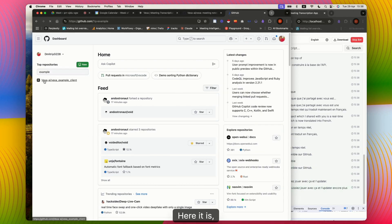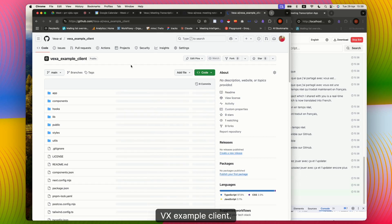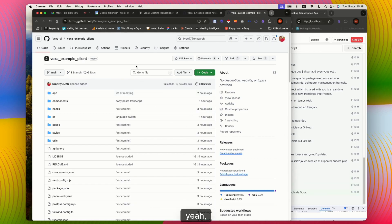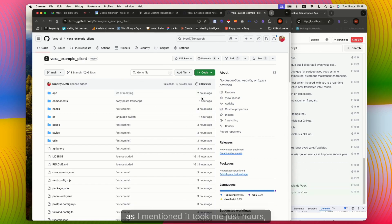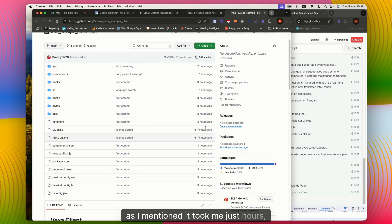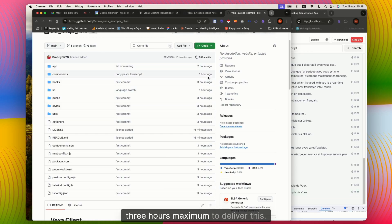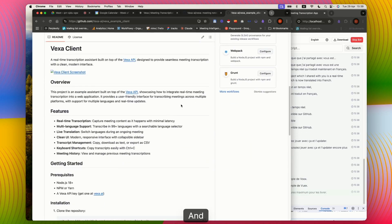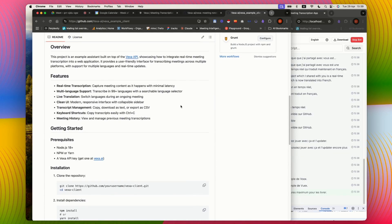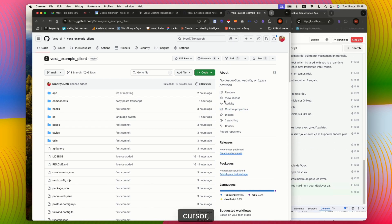Here it is, Vexa example client. As I mentioned, it took me just hours, max three hours maximum, to deliver this with Cursor.